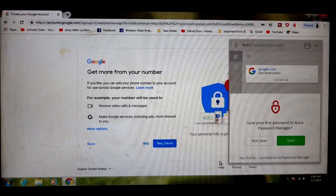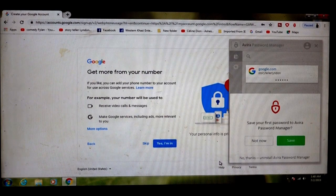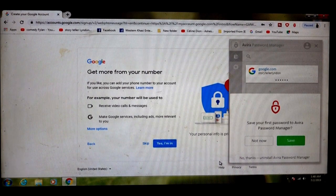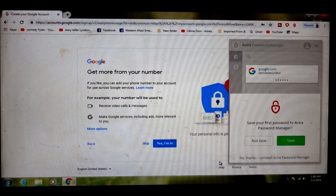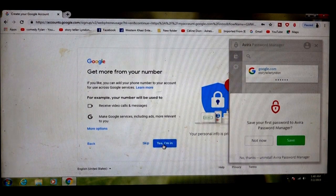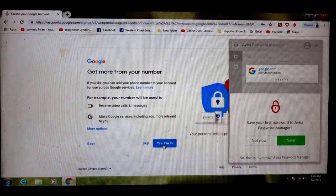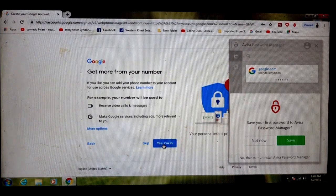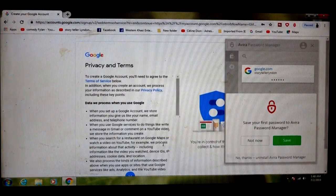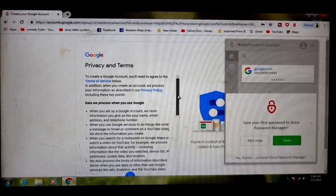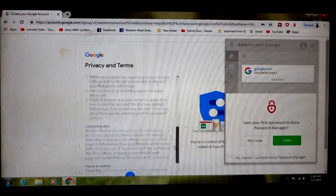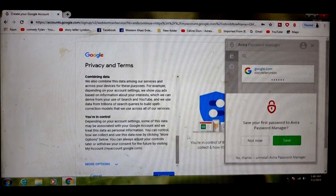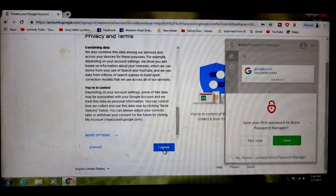If you like, you can add your phone number to your account for use across Google services, making Google services including ads more relevant to you. Click agree.